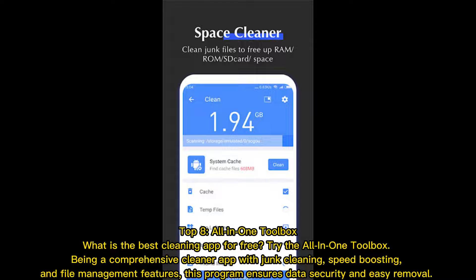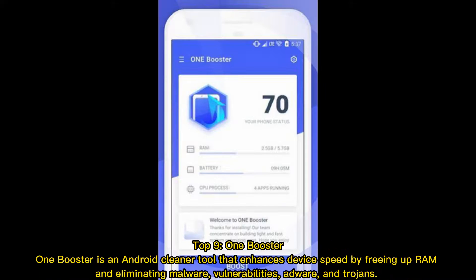Top 8: All-in-One Toolbox. For the best free cleaning app, try the All-in-One Toolbox — a comprehensive cleaner app with junk cleaning, speed boosting, and file management features. This program ensures data security and easy removal.